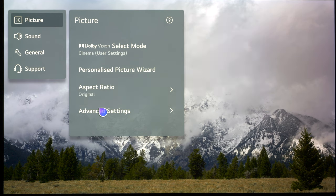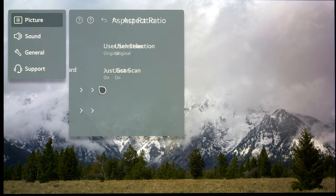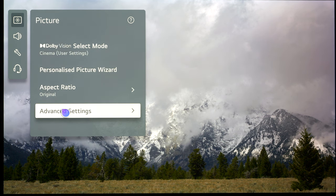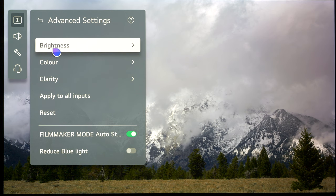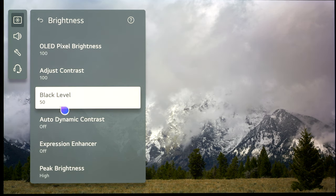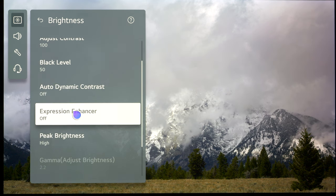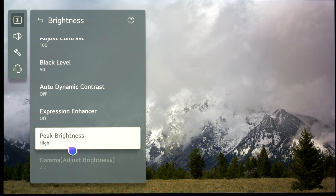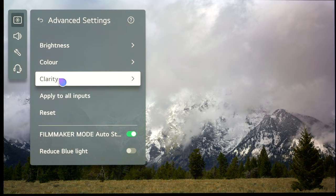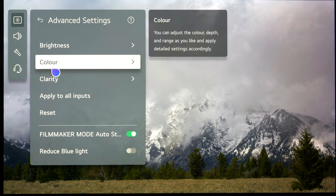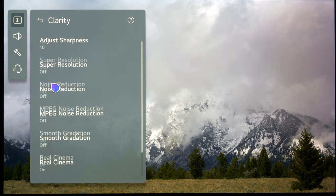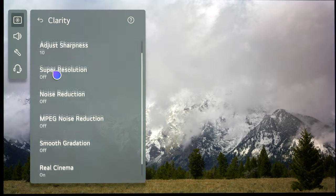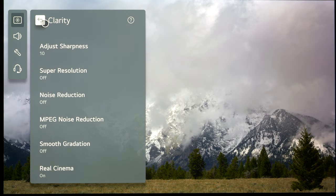Like everything else, we're just using the best out-of-the-box settings. Double-check the aspect ratio is set correctly. In advanced settings, there's nothing for us to change other than quickly checking the TV hasn't done anything it shouldn't. You'll notice under brightness that dynamic HDR tone mapping disappears because it's not available when you're feeding the TV Dolby Vision—Dolby Vision has dynamic metadata within it. In color, we're not going to change anything. In clarity, make sure True Motion is switched off. That's all you need to do for the best out-of-the-box settings.